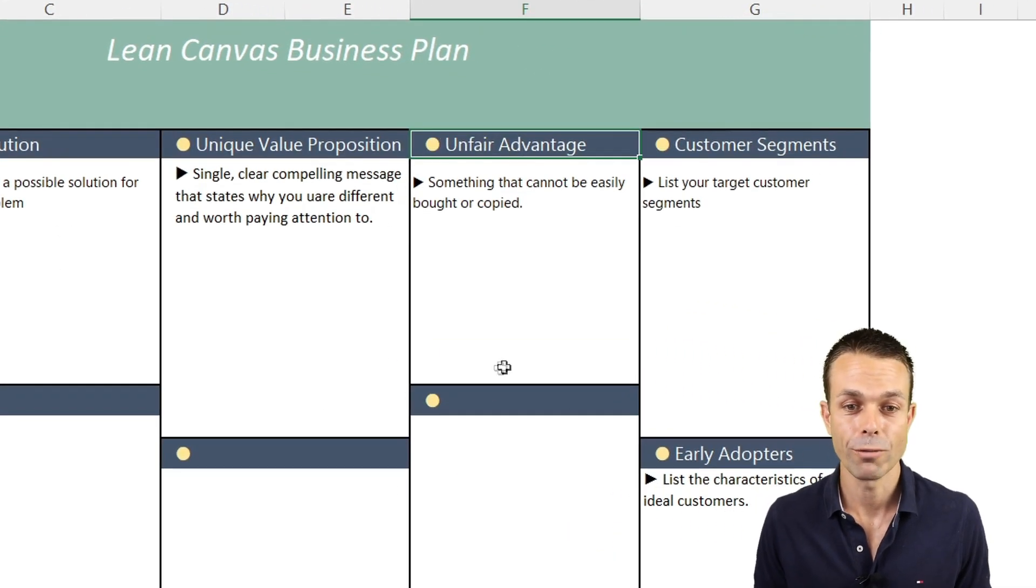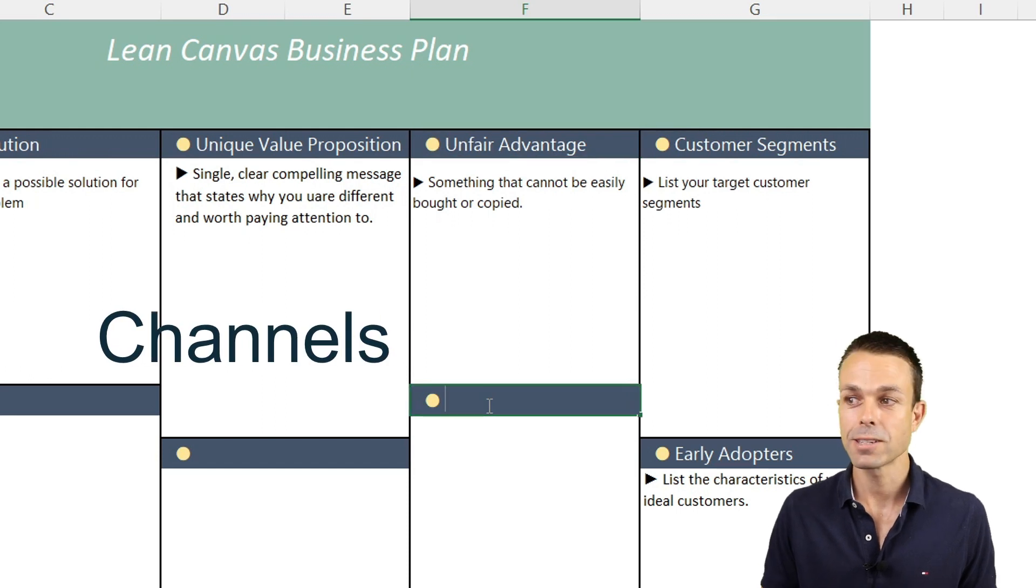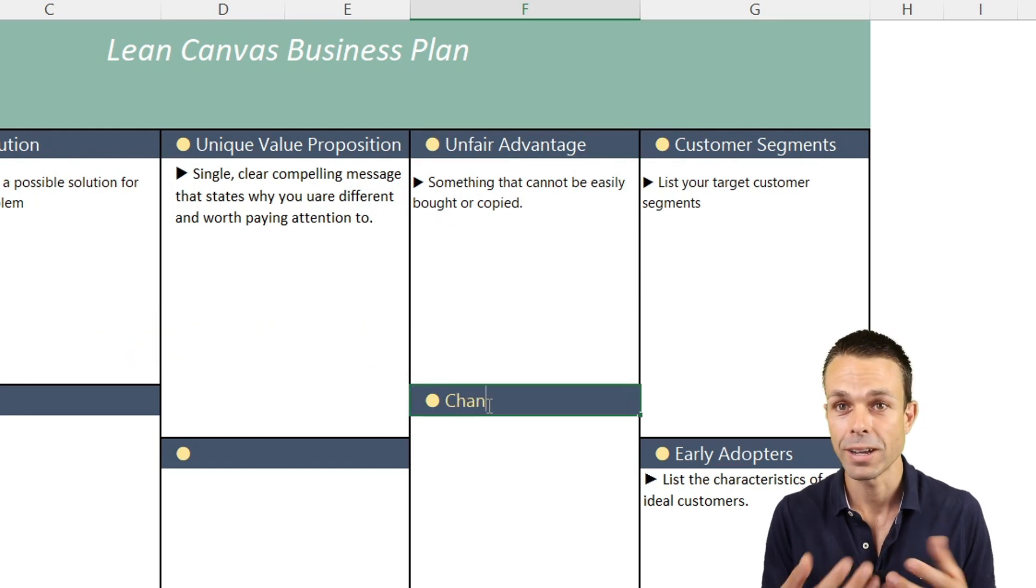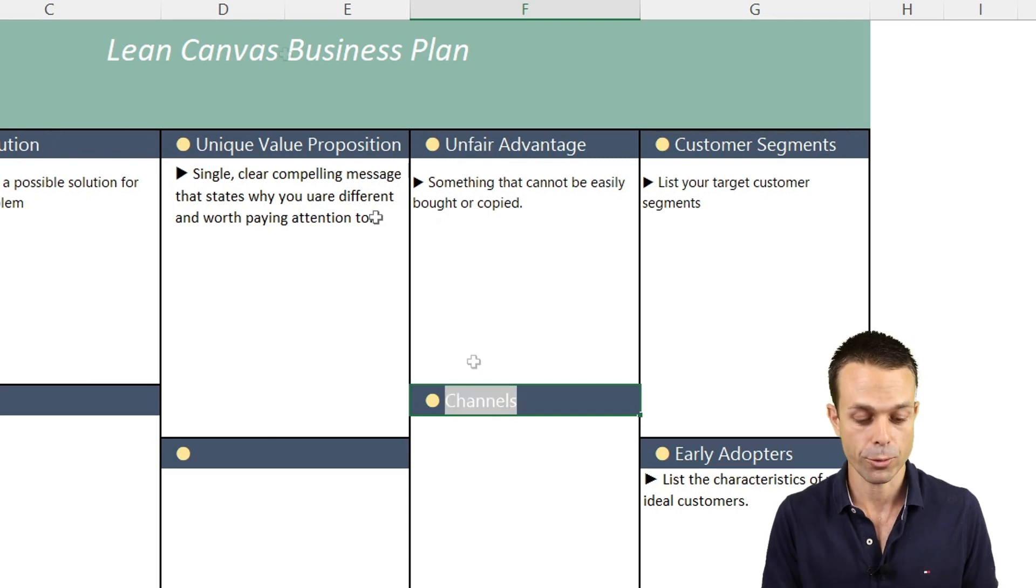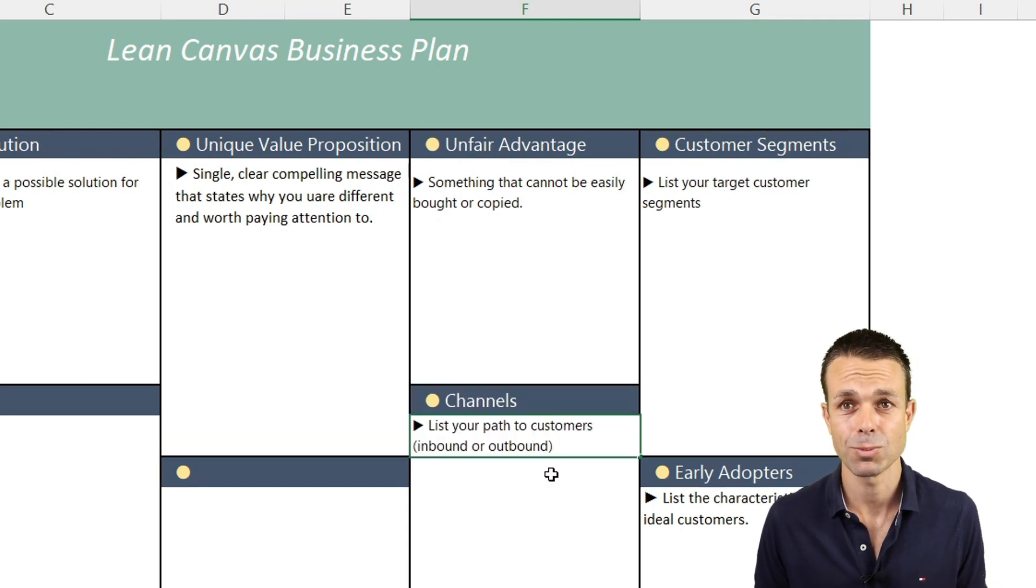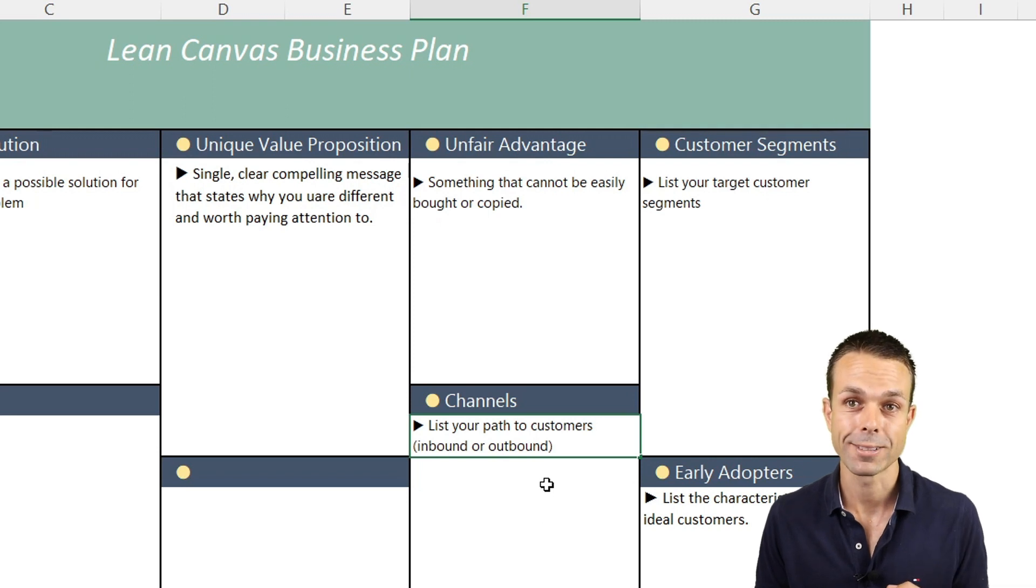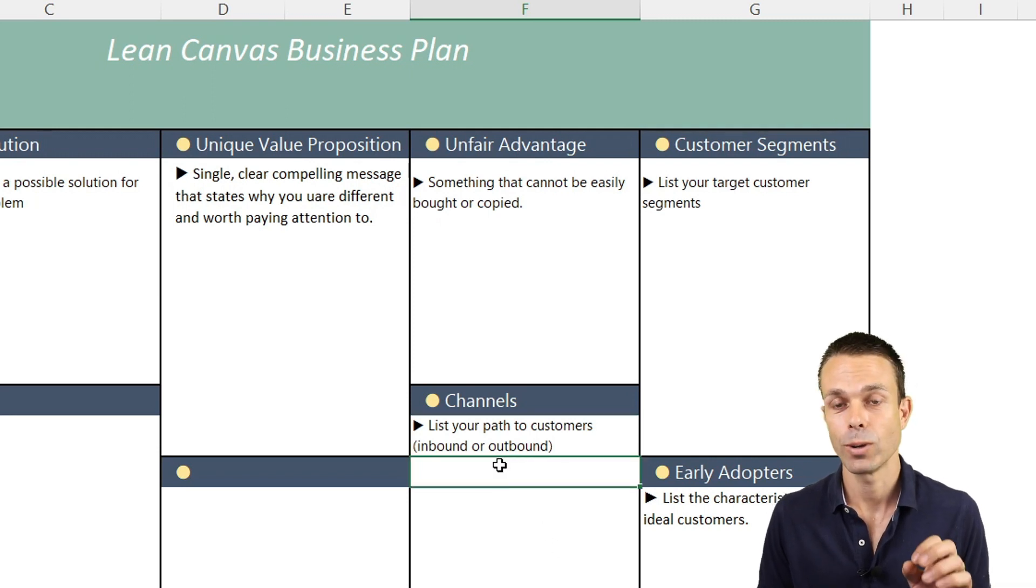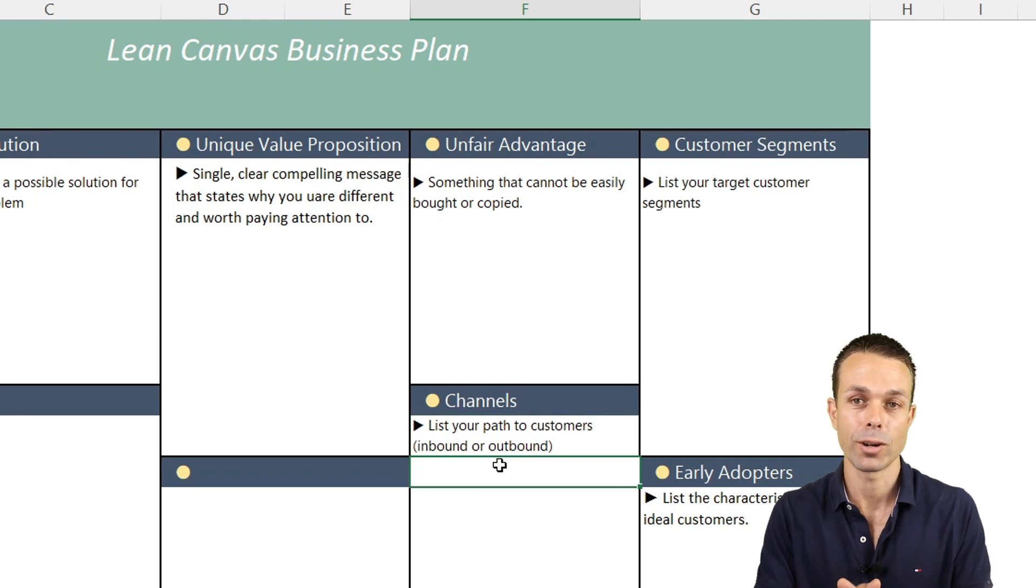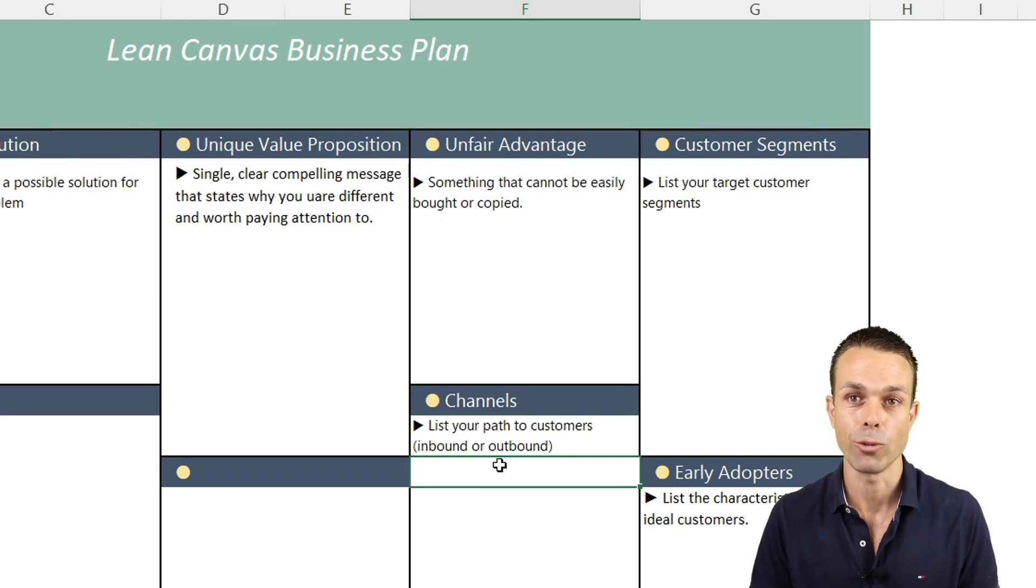Once we have all of that taken care of, now we can start looking at the channels that we're going to deliver our product through. This is the path that we're delivering to our customers or maybe they're coming to us. Either way, how are we delivering to our customers? How are they getting the product or service that we're creating for them?